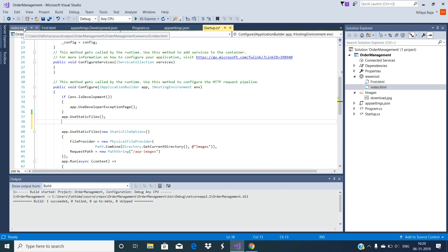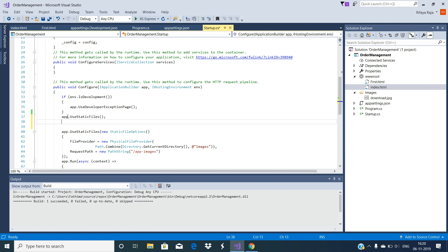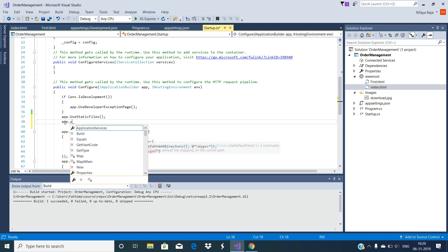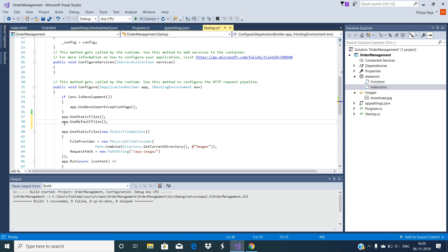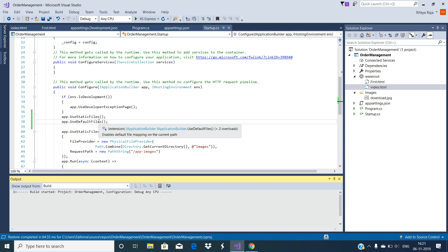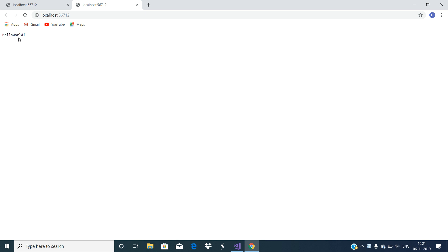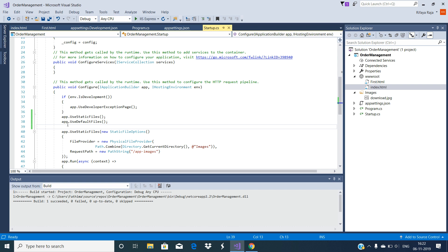In order to serve this index.html page as a default page for your application, you need to add another middleware, useDefaultFiles, into the request processing pipeline. Modify the Configure method of the startup class by adding app.useDefaultFiles, which will set the default page for your application. In order to serve the default file, we need to add this useDefaultFiles middleware before the useStaticFiles middleware.